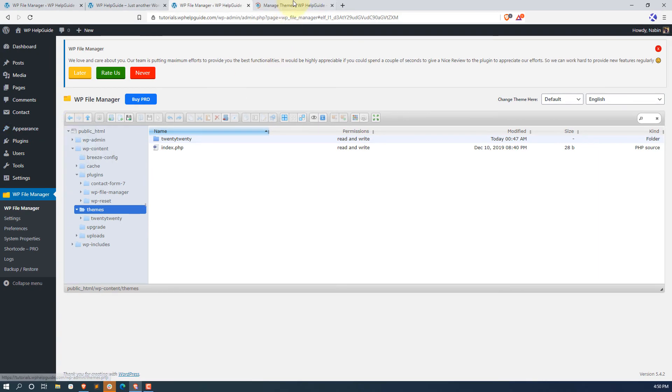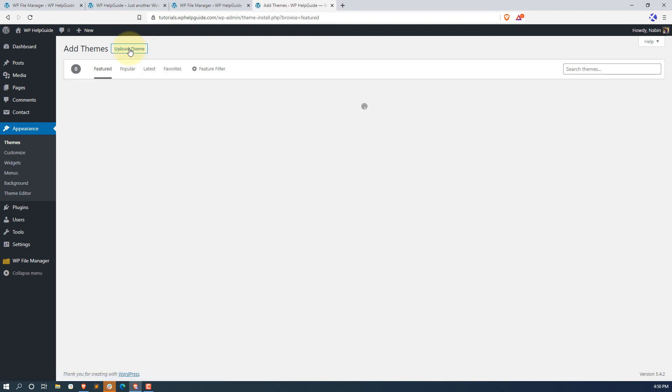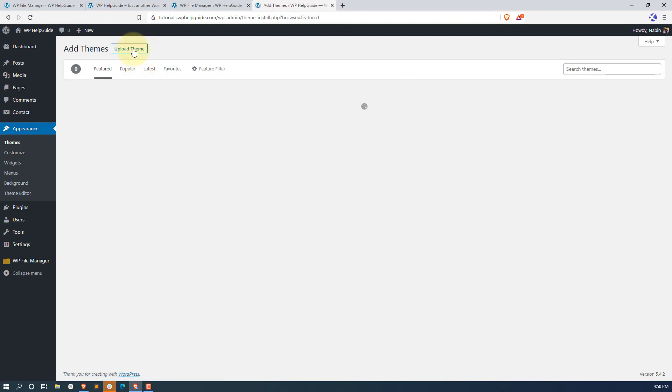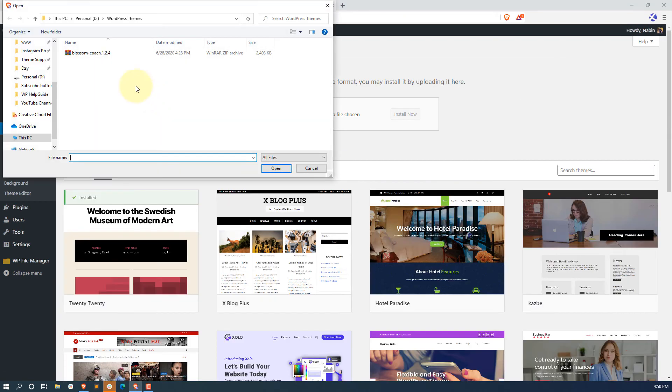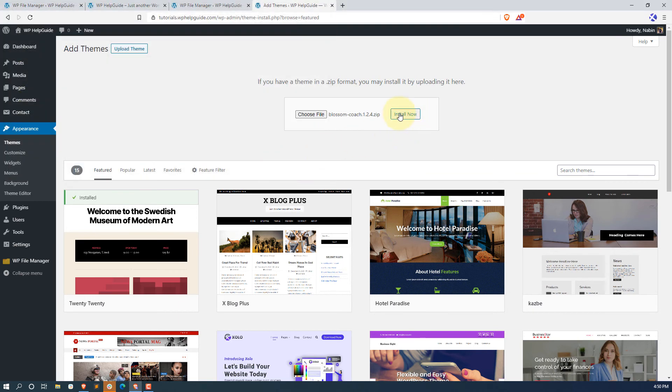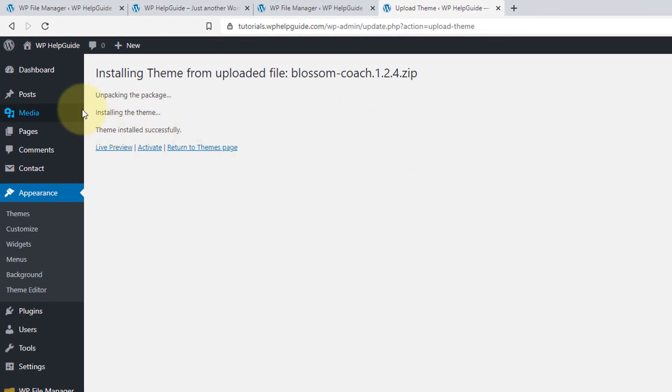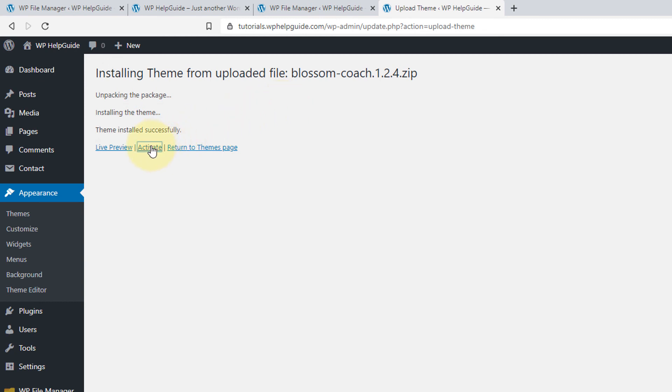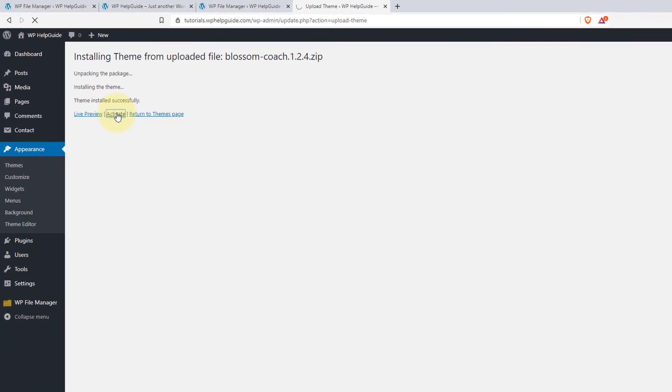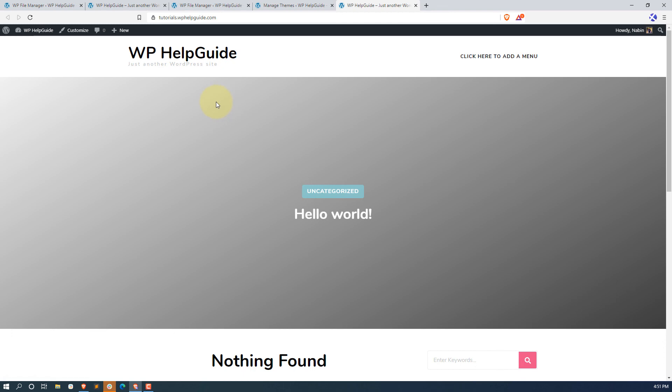So here go to appearance, themes and let me try to add the theme again. So now click on upload, choose the file and select the file. Now click on install now. And as you can see the error message is gone and the theme has been successfully installed. Now let's activate it. And let me check my website. And you can see here the theme has been successfully installed.